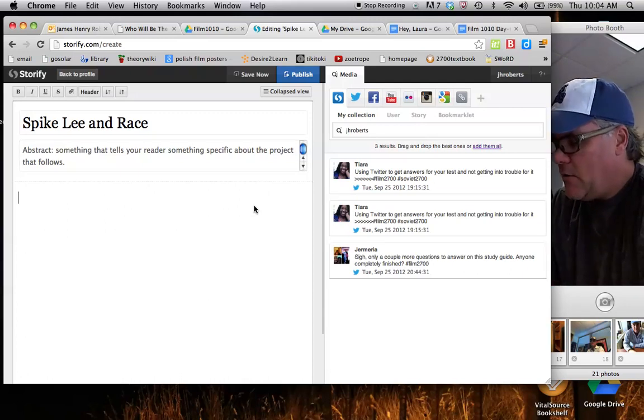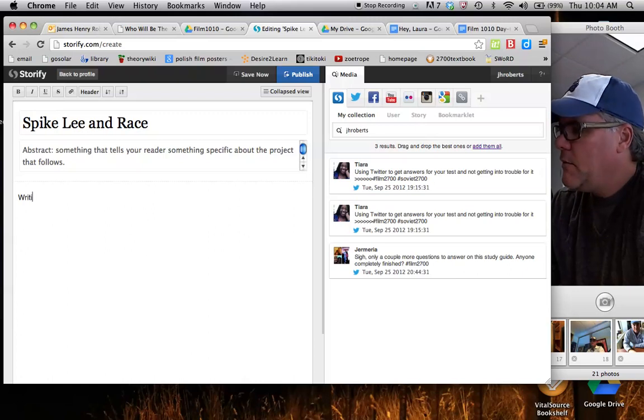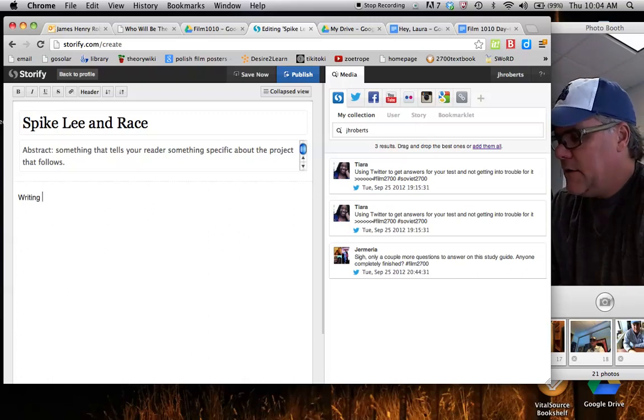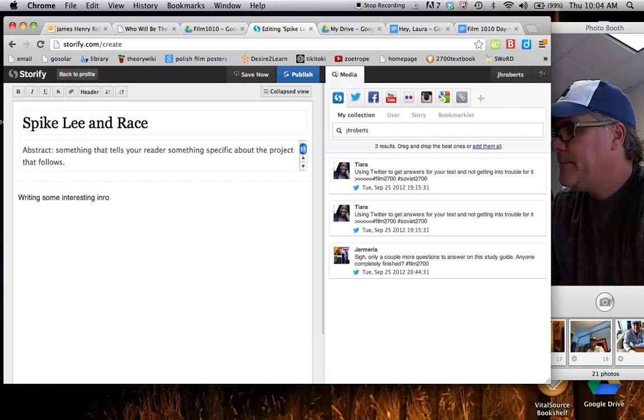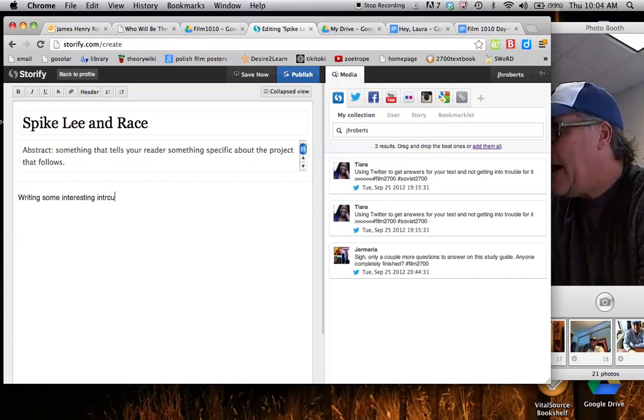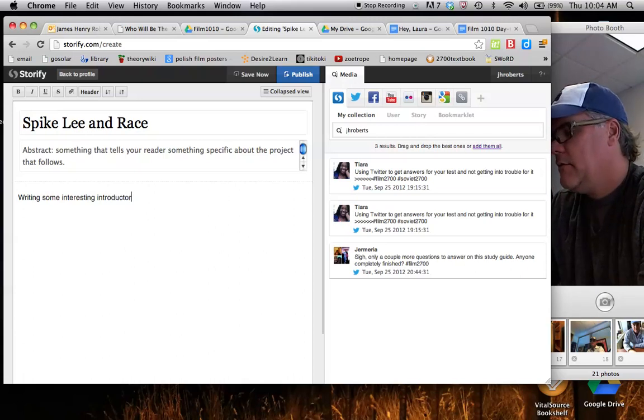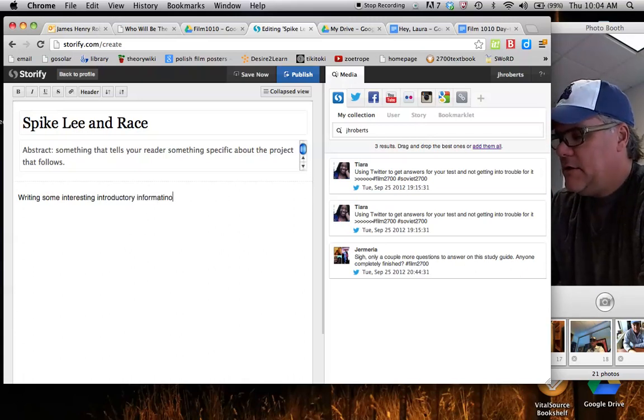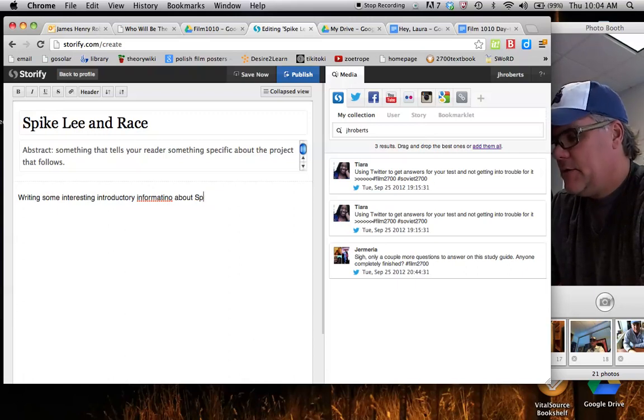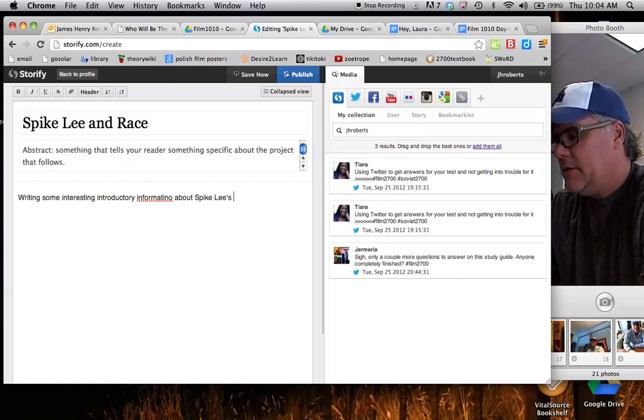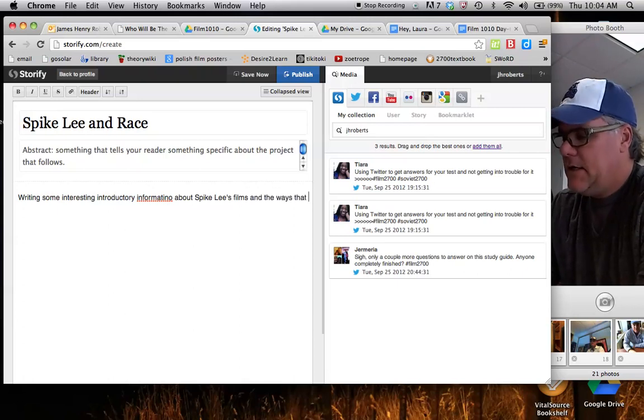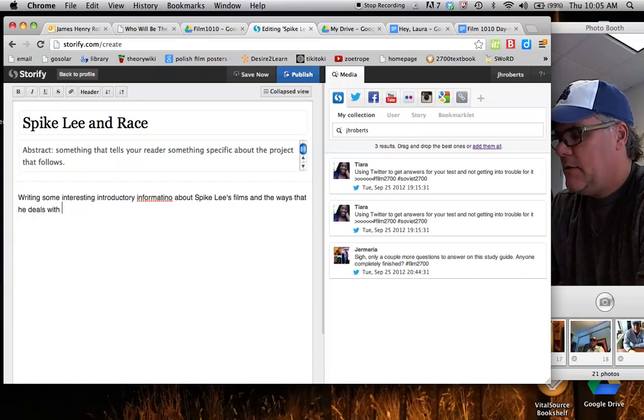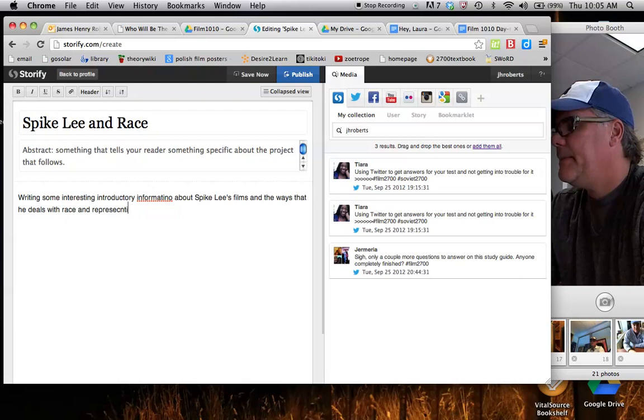So I'm going to start writing some interesting introductory information about Spike Lee, yeah, this is great, Spike Lee, Spike Lee's films, and the ways that he deals with race and representation, yeah.